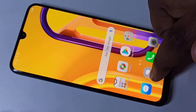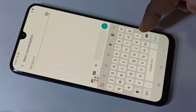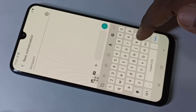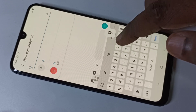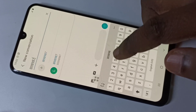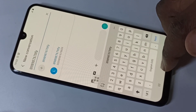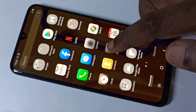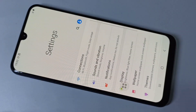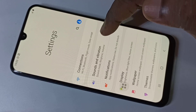In this video I'm going to show you how we can disable the keyboard sound. You can hear the sound — I'm going to disable it. Go to Settings, then go to Sound and Vibration.